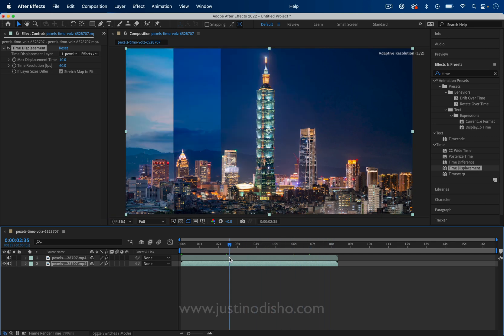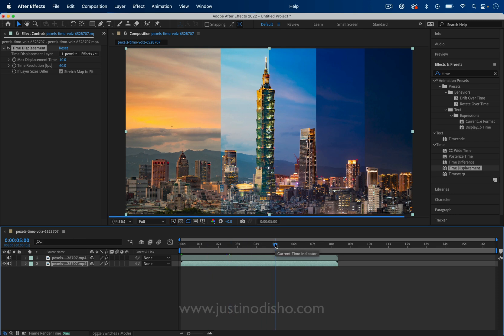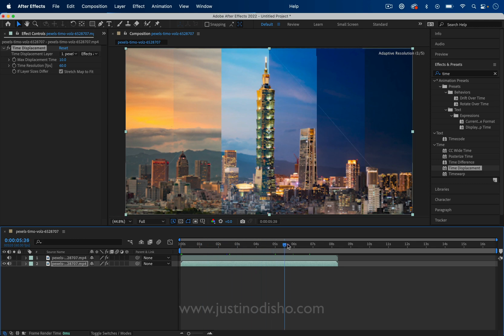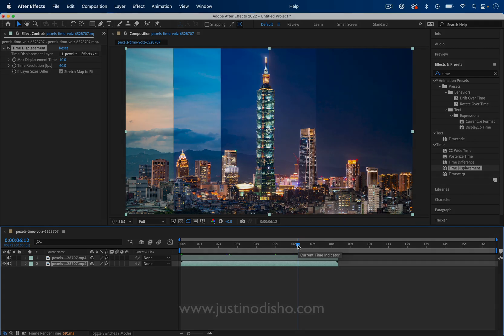So if you think this effect is cool, I have another tutorial all about time displacement where I show you other ideas on using it on moving clips, but this was just a really cool example that I wanted to make a full separate video on. My name is Justin Odisho. Thank you so much for watching, and I'll see you in the next video.